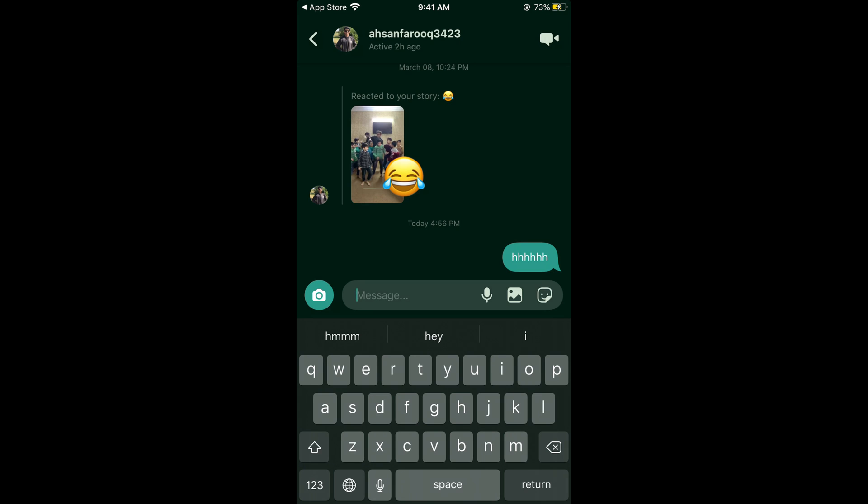So hope it has helped you in changing the Instagram message color. But before you go, please like, subscribe, and share. So thank you.